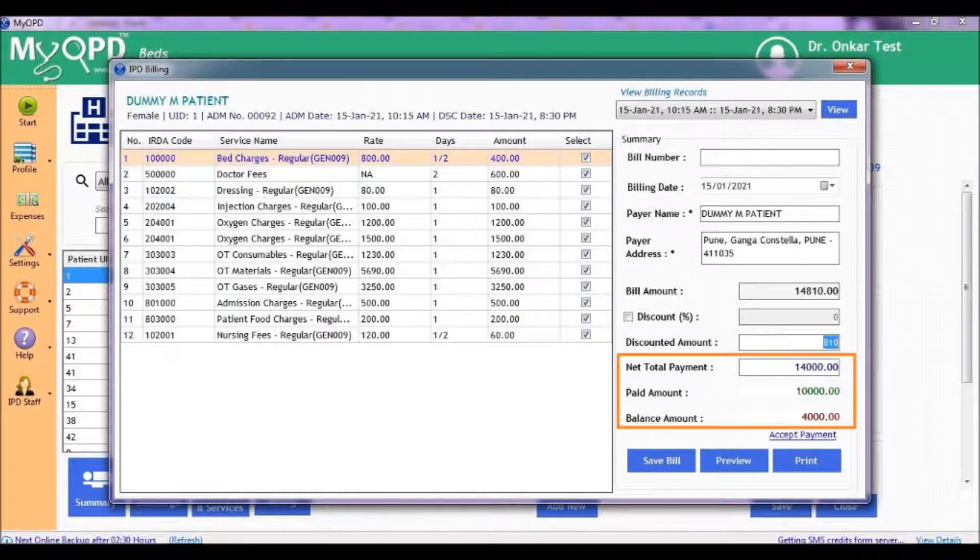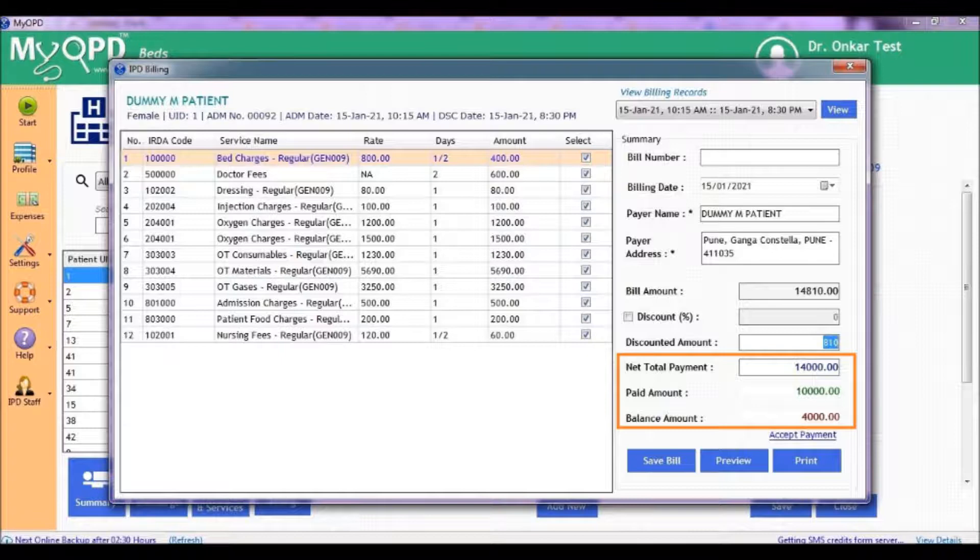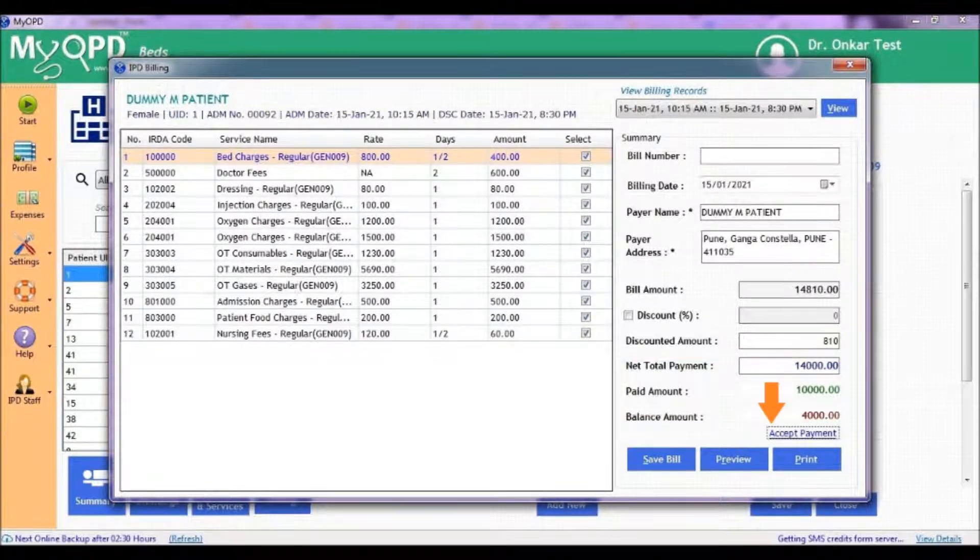This section shows the net payable amount, the amount already paid by the patient so far, and the balance amount to be settled as part of the final billing process.